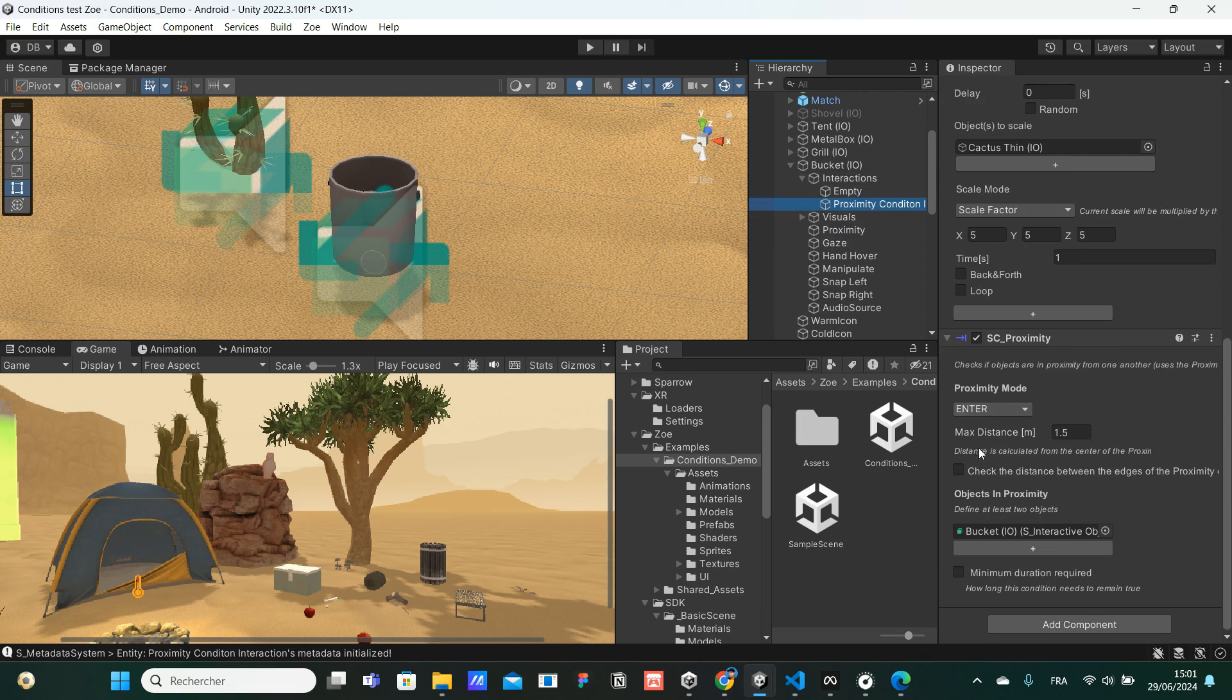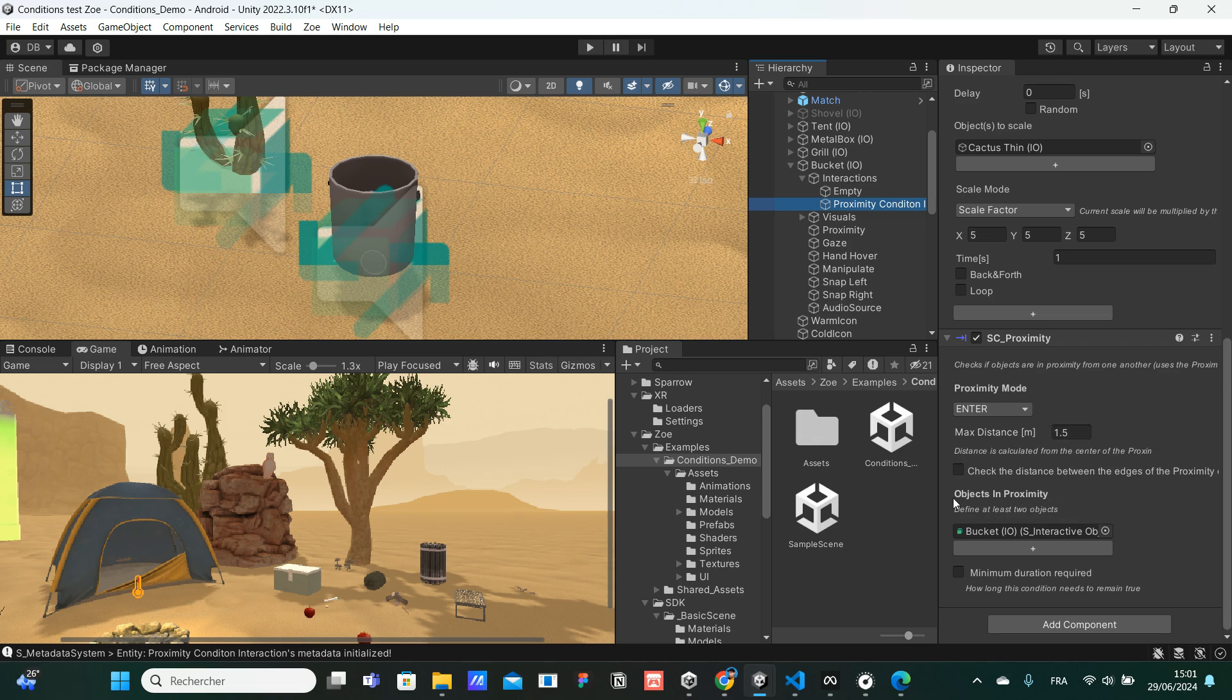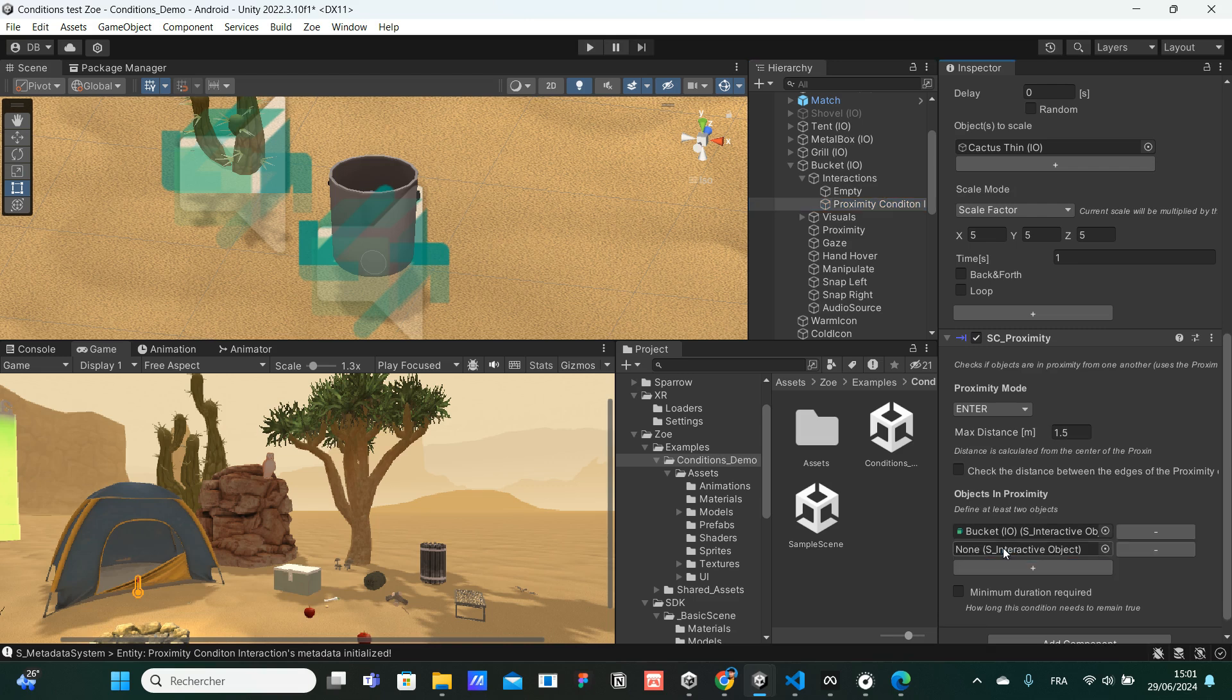So distance is calculated from the center of the proximity green collider. OK, so we have the distance. And then we have to define the object. So there is the bucket itself, but we need to add the cactus.